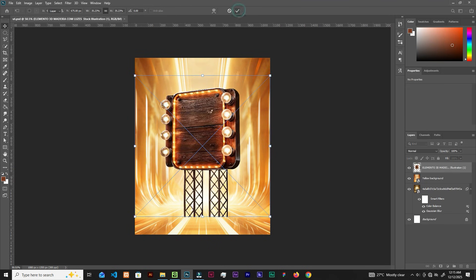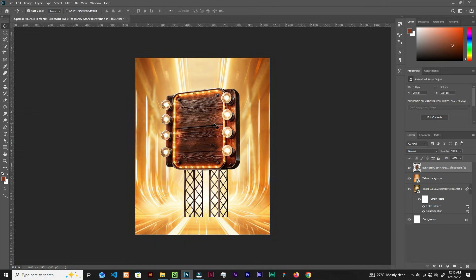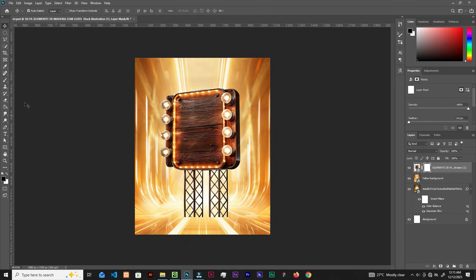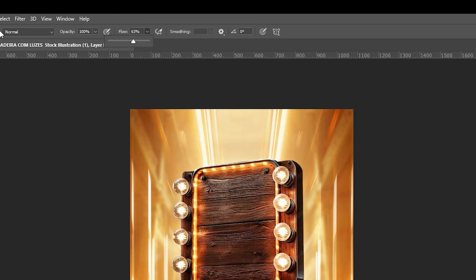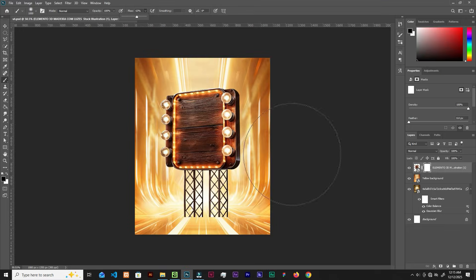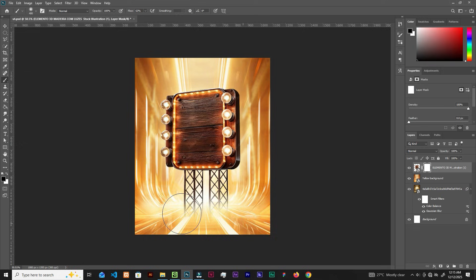Let's maintain the size. Now let's add a layer mask, grab the brush. Your foreground should be black, and you can tweak the flow up here. Let's resize to the right size and clean it up.